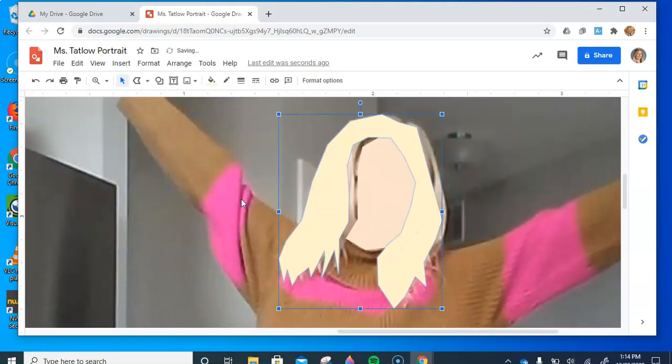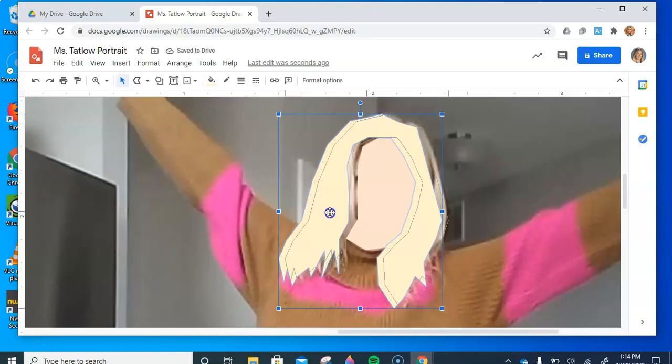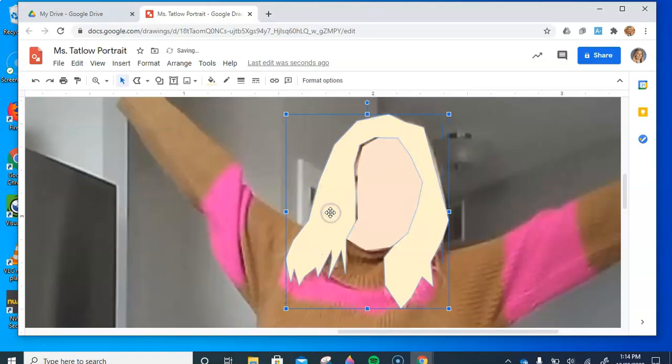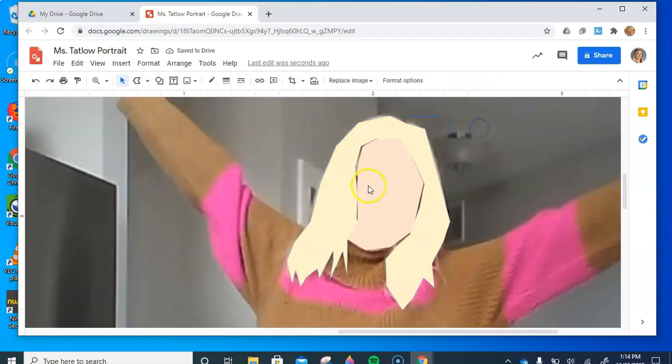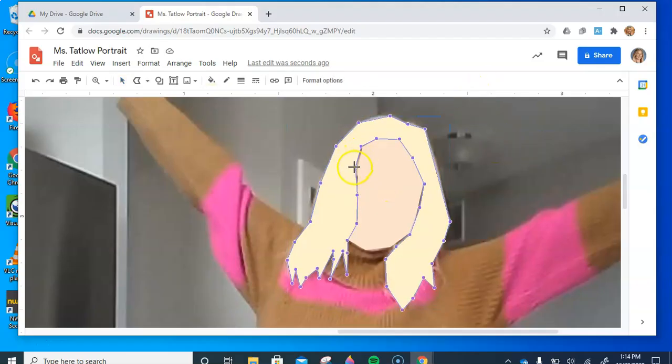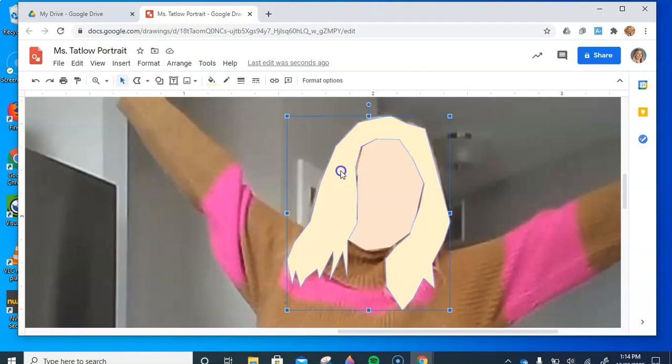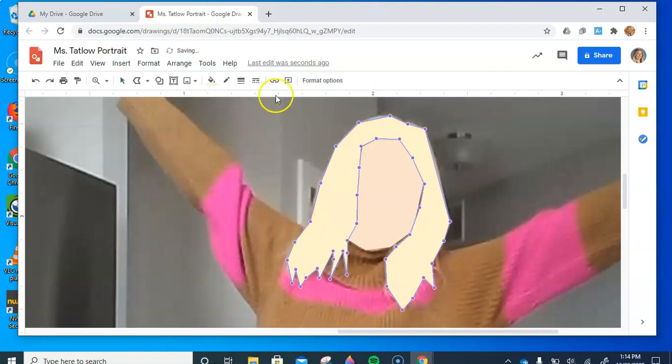So keep doing this. Make sure you get your clothes done, your shoes, every single detail. We're just putting down the base colors. And when you line things up, if they're not perfect like this, you can just double click it again and adjust the points just to make it kind of fit a little bit better. So I'm going to finish the base colors and then I'll come back.